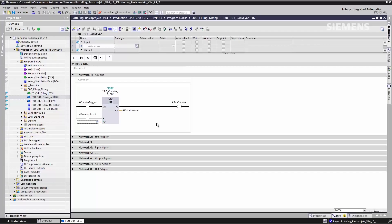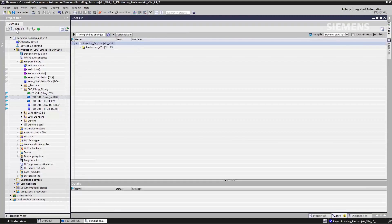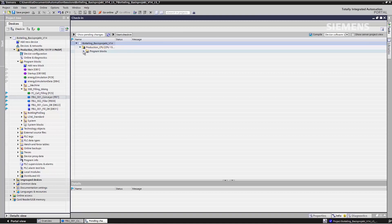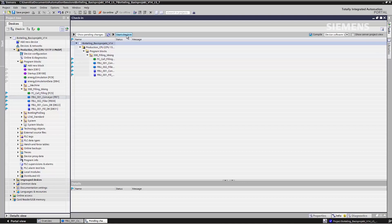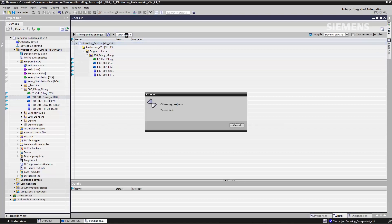I'd now like to make this change available to Richard in the multi-user server project. This means that I first have to check into the server project. There's an extra check-in button on the toolbar for this purpose. After pressing this button, I'm once again presented with an overview of all the objects that are now going to be transferred to the server project. When I press the Start Check-in button, the objects are transferred into the server project.